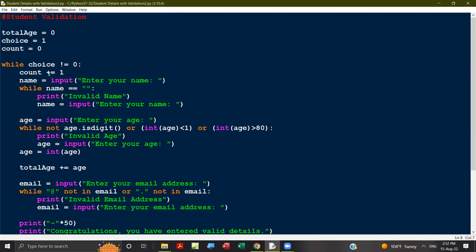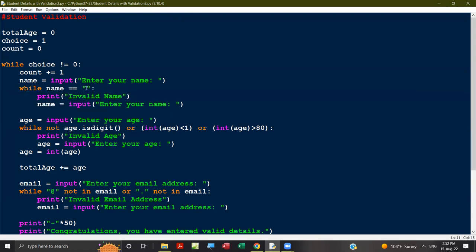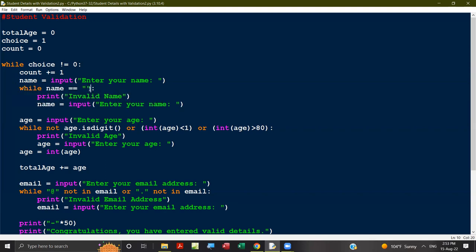Count increments to one because we are going to input the first student's details. The user inputs their name, which is stored inside the name variable. This is a presence check: if the name equals null — using the double equals comparison operator — if the user inputs nothing, it will not proceed. It will ask again and again, printing 'invalid name' and displaying 'enter your name' again.